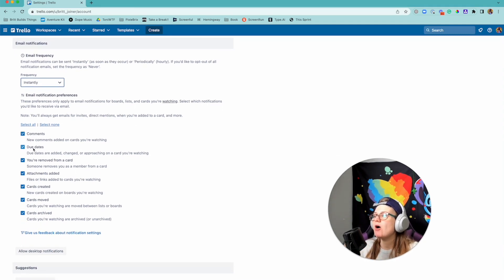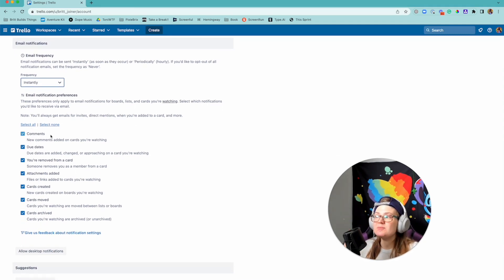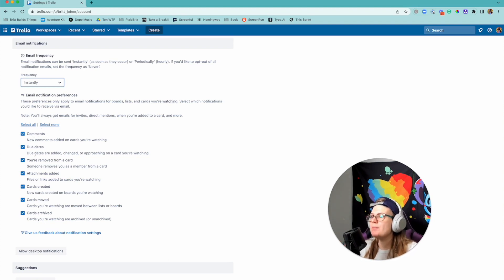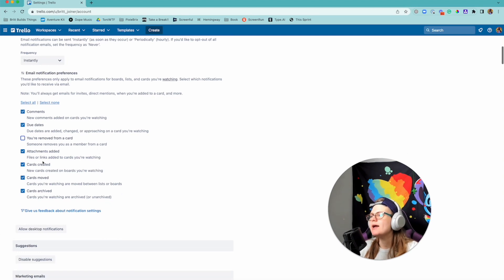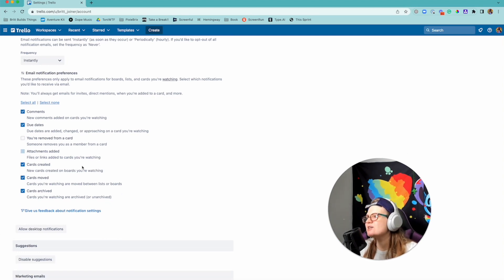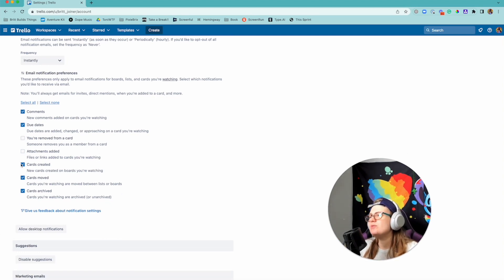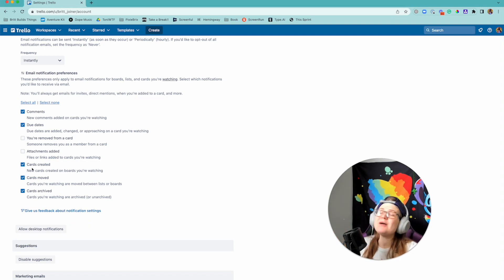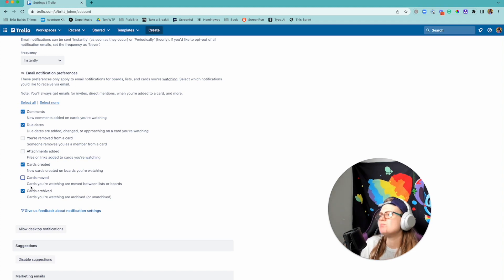And now you can actually check off these different things. So like I said it used to be kind of an all-or-nothing thing here, but now you can say I want notifications about comments but I don't necessarily want to know when I'm removed from a card, or I don't want to know when an attachment's been added. I don't necessarily need to know when a new card has been created on a board, or maybe I want to know when it's created but I don't want to know when it's moved.